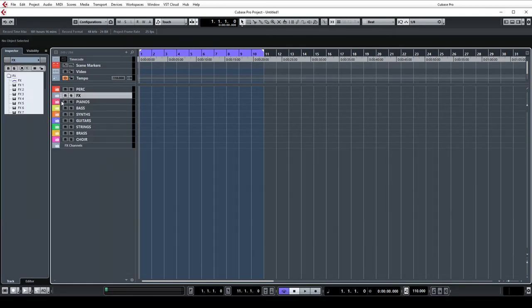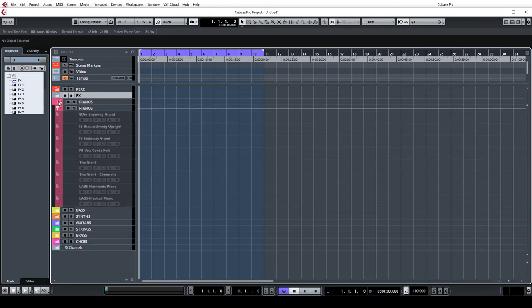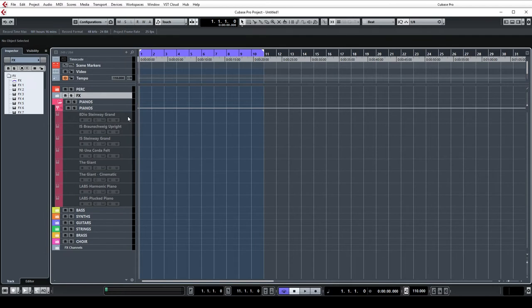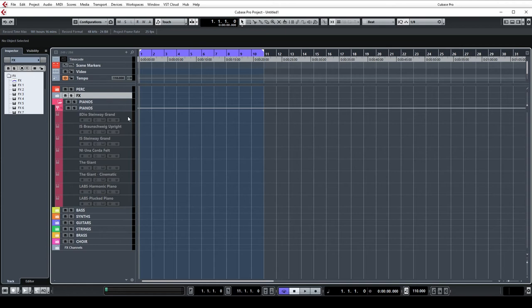Now I have pianos so these are just a few of my favorite pianos that I have disabled but ready to go if needed. A lot of the pianos actually take up quite a large amount of RAM so they take a little longer to load so it's nice to leave them disabled.